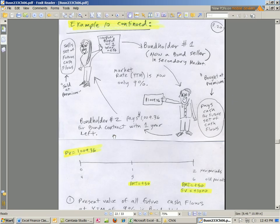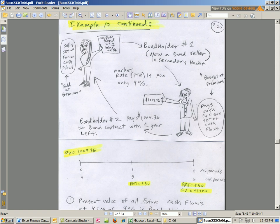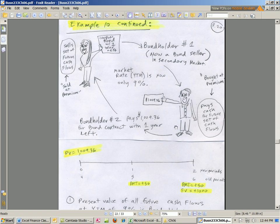Last video we saw how one bondholder who originally bought the bond on the issue date, when the cash went into the corporation, can then sell to someone else at any time after the initial bond issuance. In that example, we knew the yield to market, which is our discount rate, and we calculated a price. So this person was willing to pay a premium, $1,009.36.